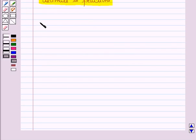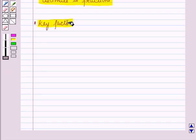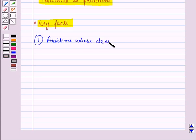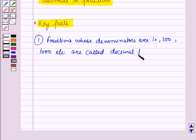Now let us review some of the key facts about fractions and decimals. First, fractions whose denominators are ten, hundred, thousand, etc. are called decimal fractions.